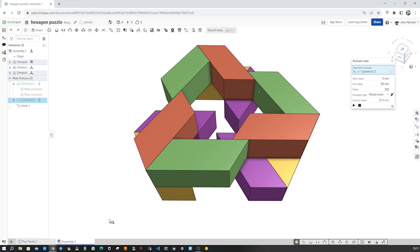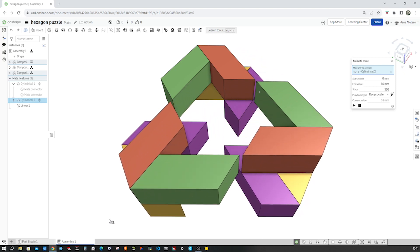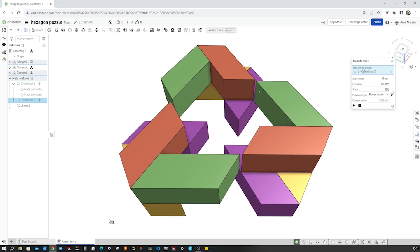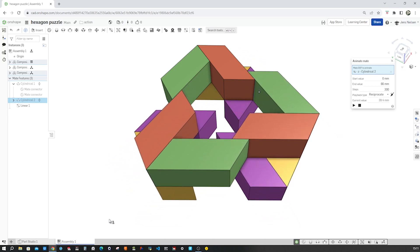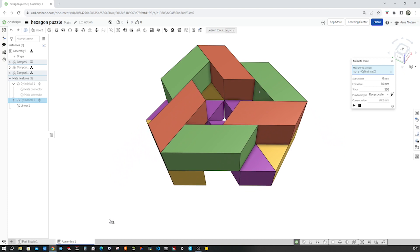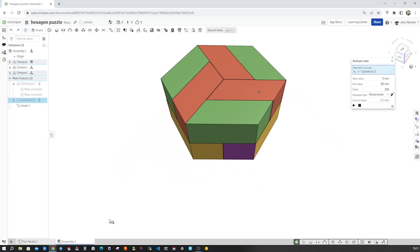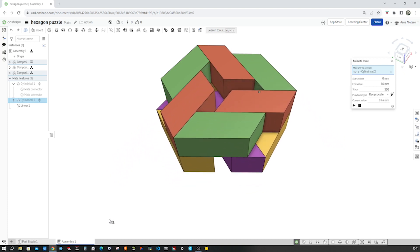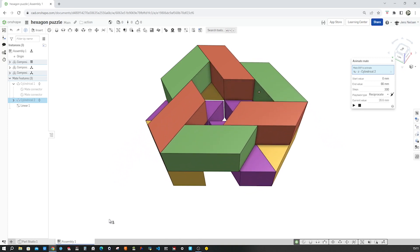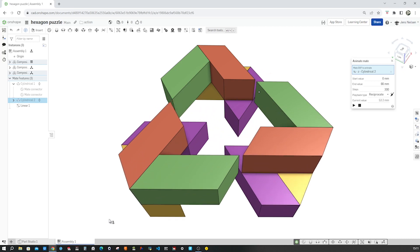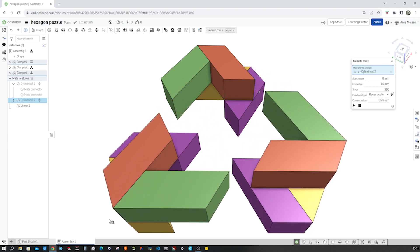We will be working especially with the transform tool in the part environment and apply a linear relation between cylindrical mates. The finished model can be 3D printed.